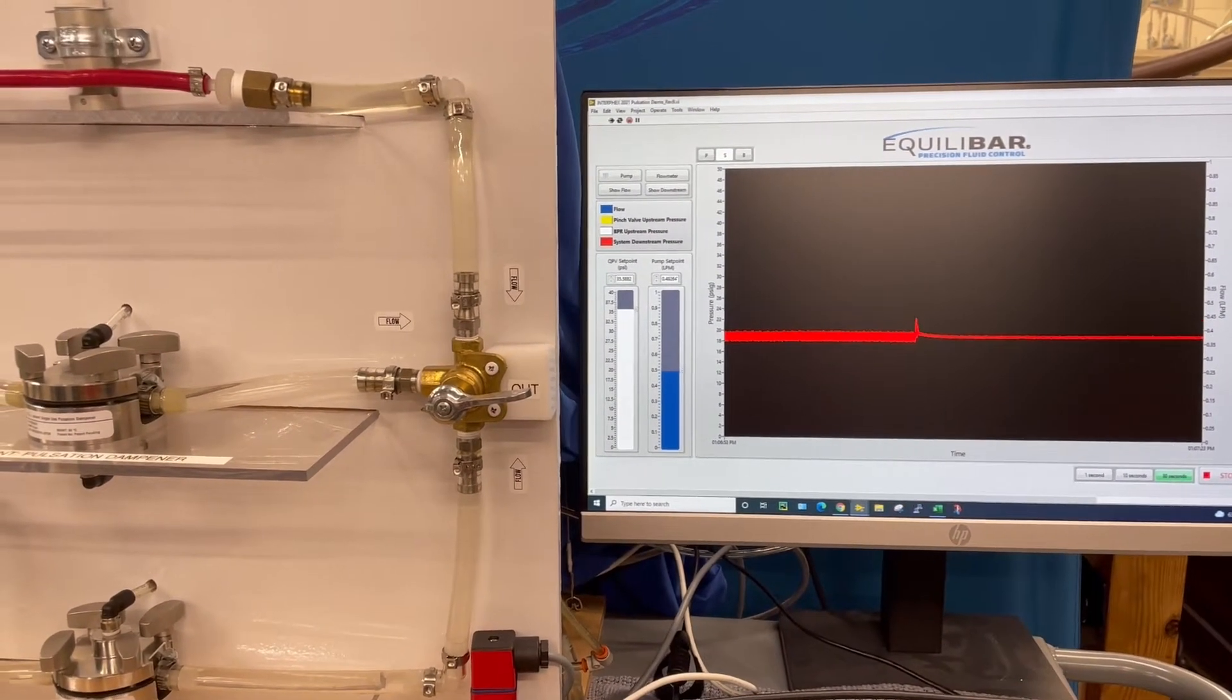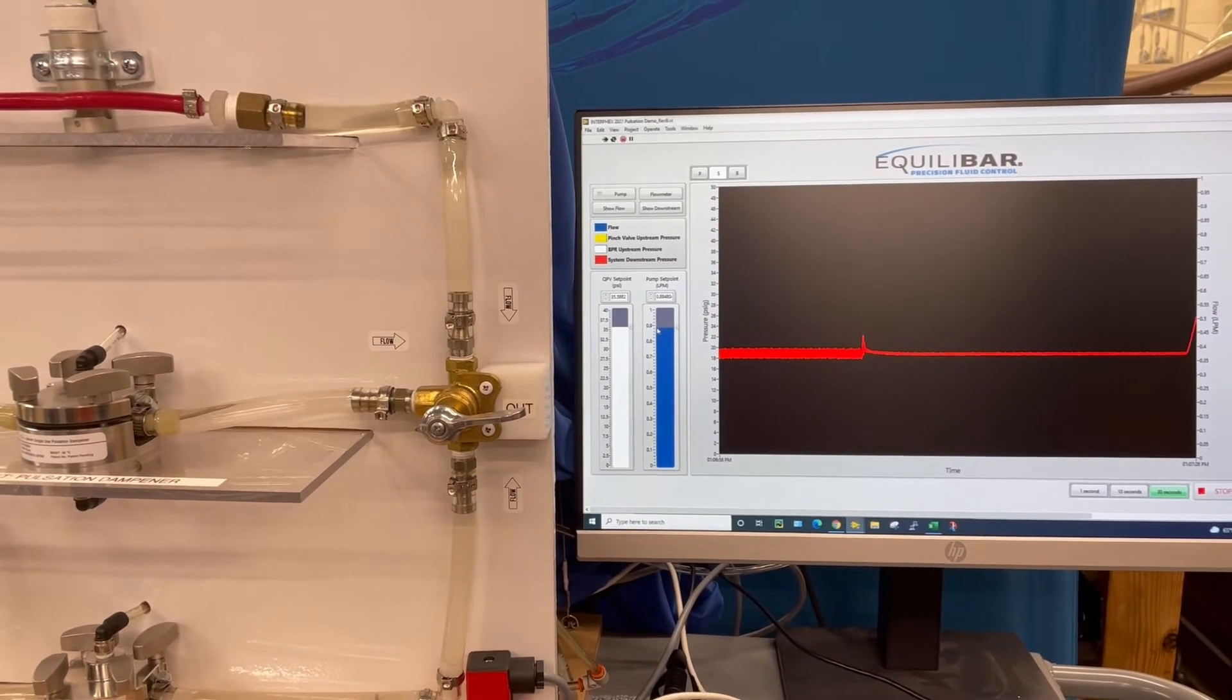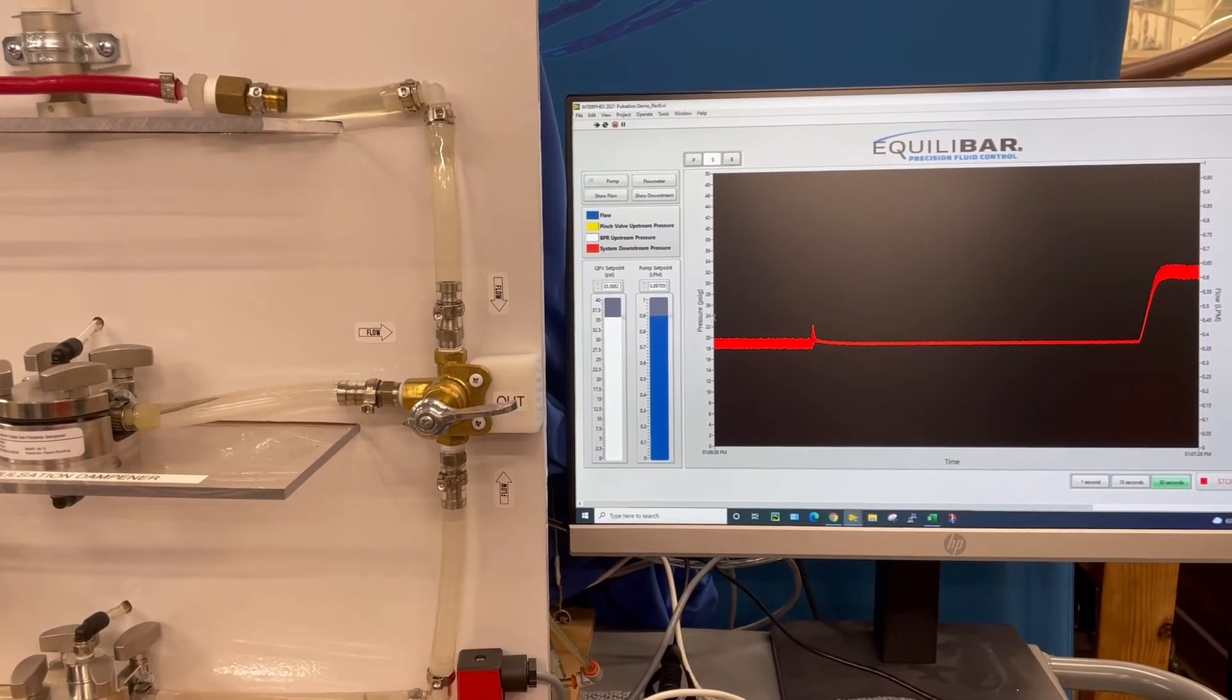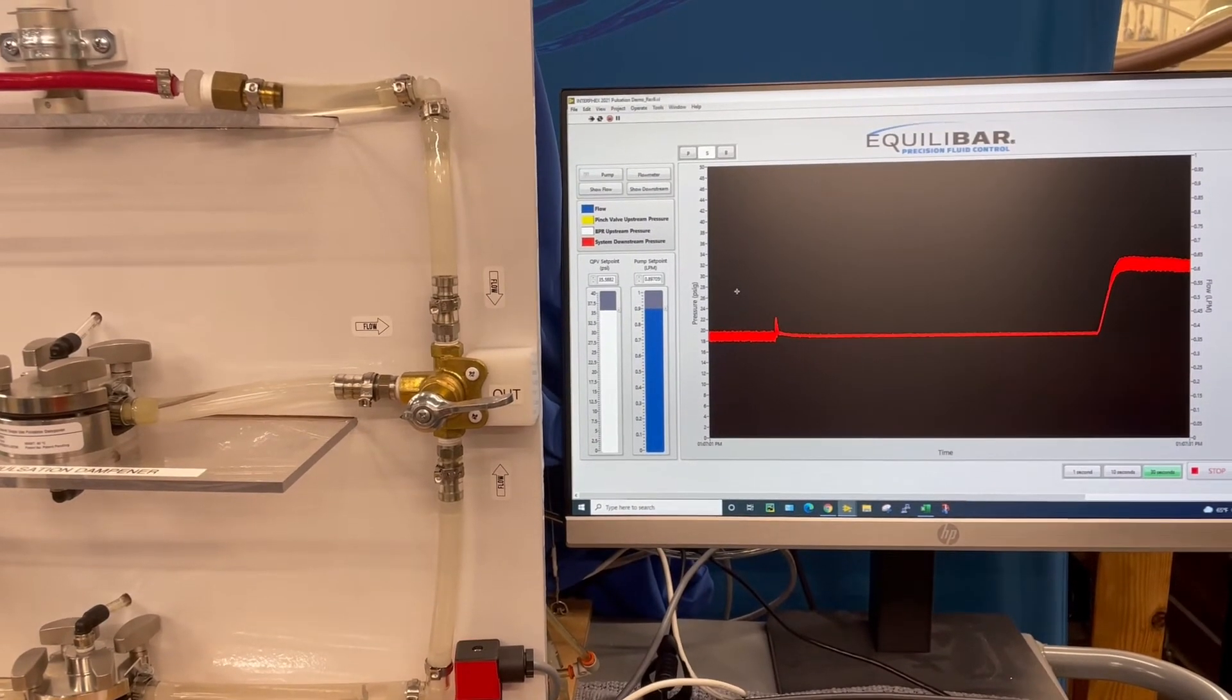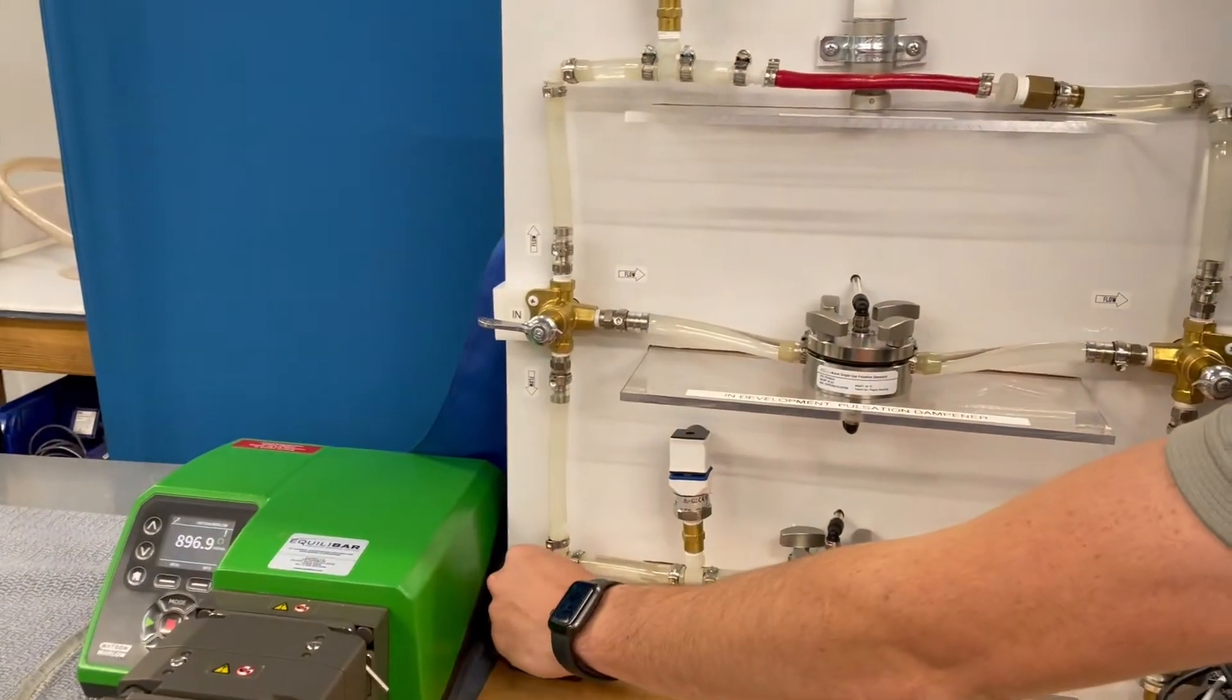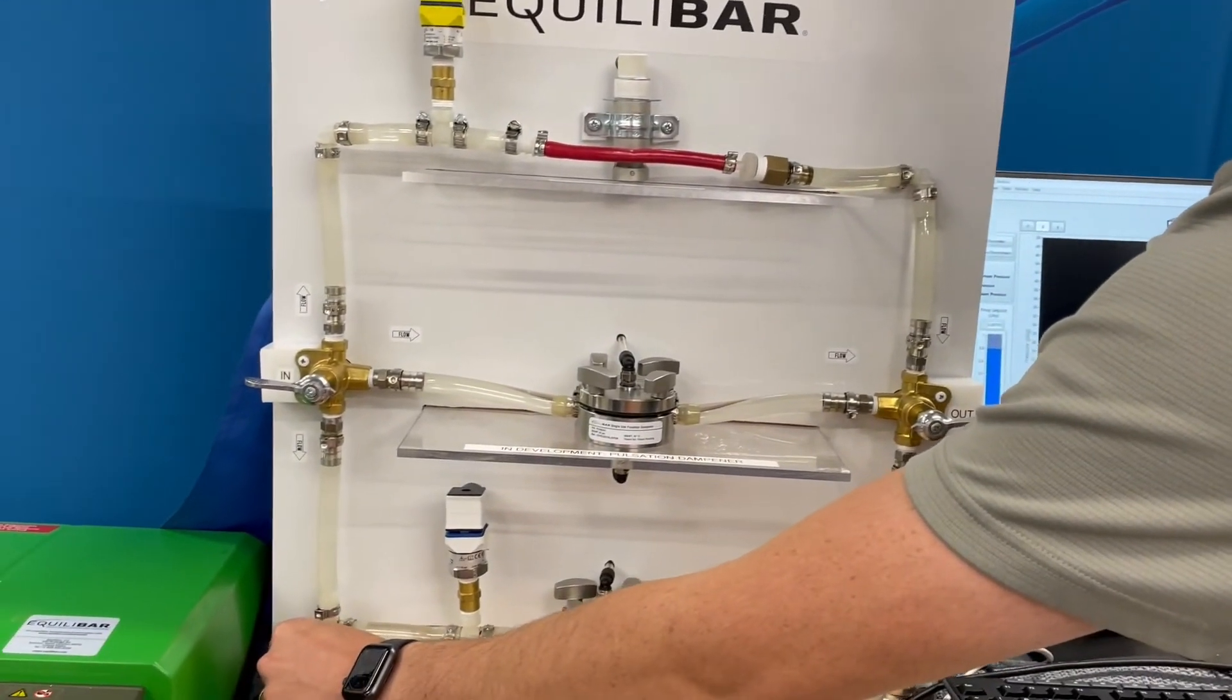I'm going to make one more flow change here. We'll increase the flow change again. This time it's about 900 milliliters per minute. We can drop the restriction back to get down to our 20 psi set point just for comparison.